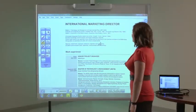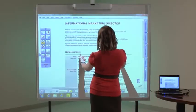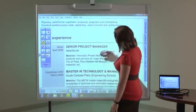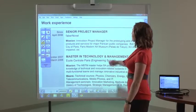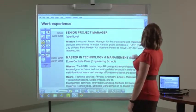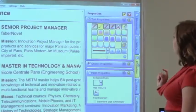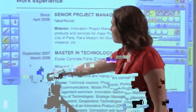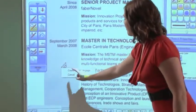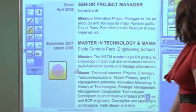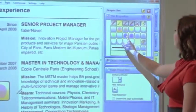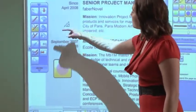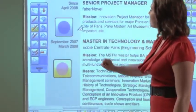Import documents directly into Starboard software. Zoom into a document and scroll using the built-in gestures to quickly navigate around a file. Place toolbar icons directly on the page for easy access to frequently used tools. Then save your work for future use, or to share with other colleagues.